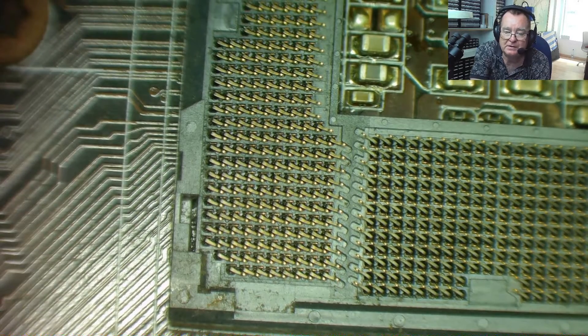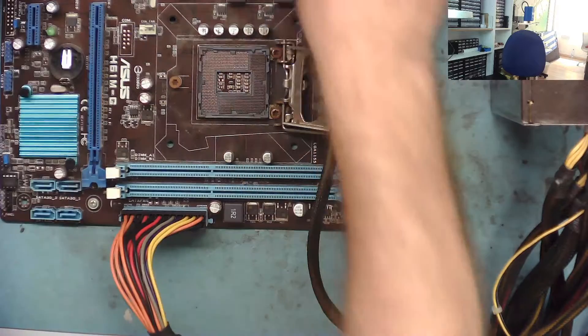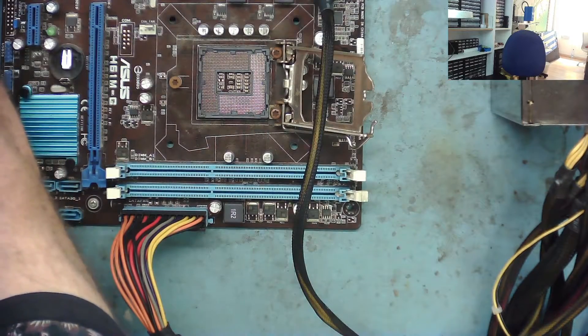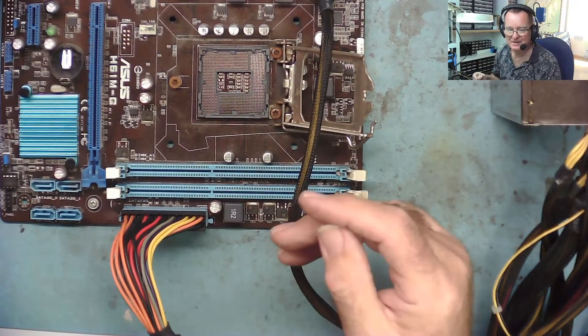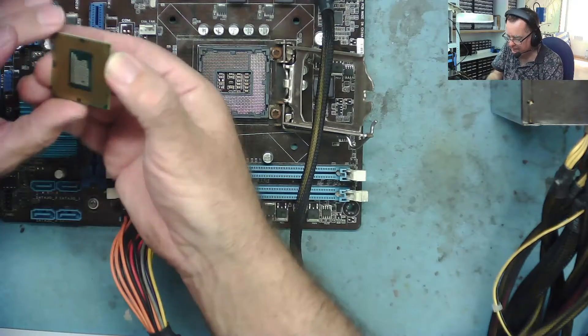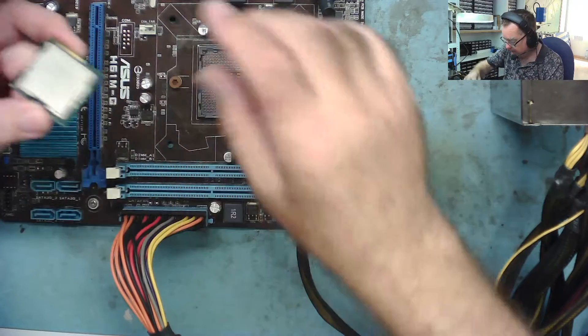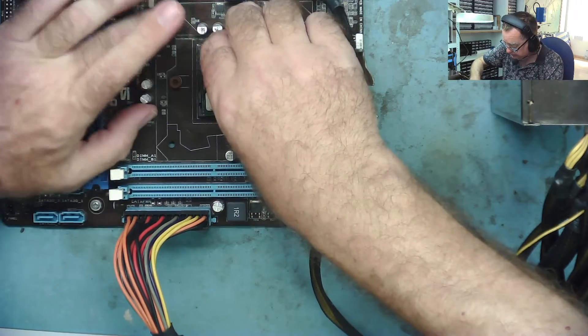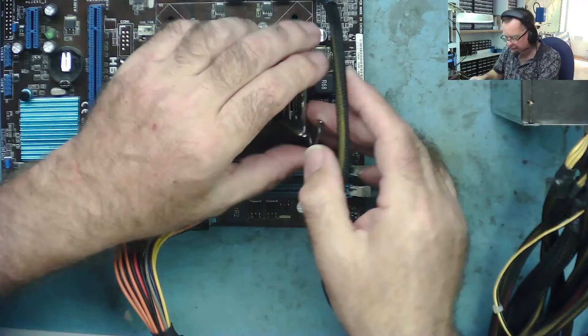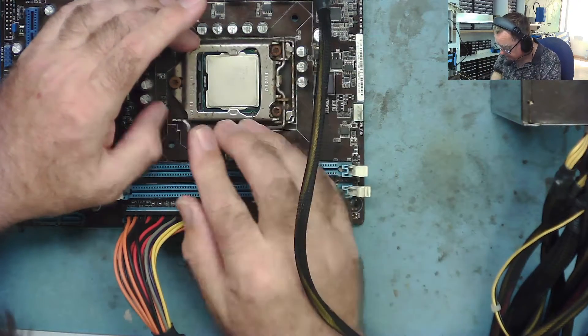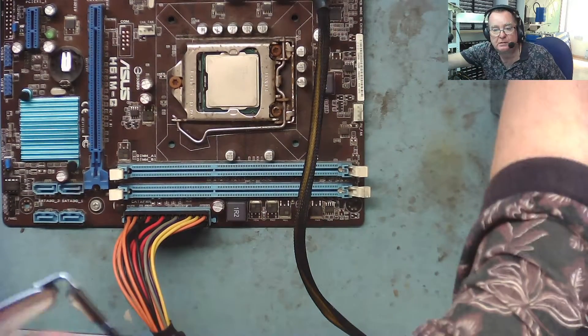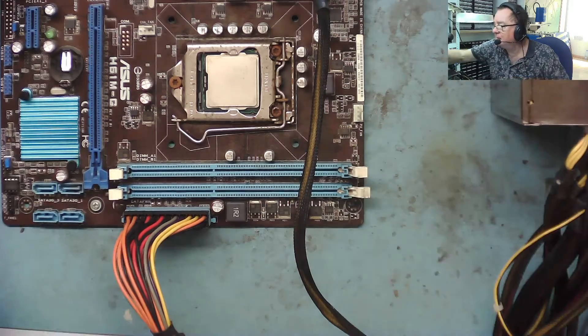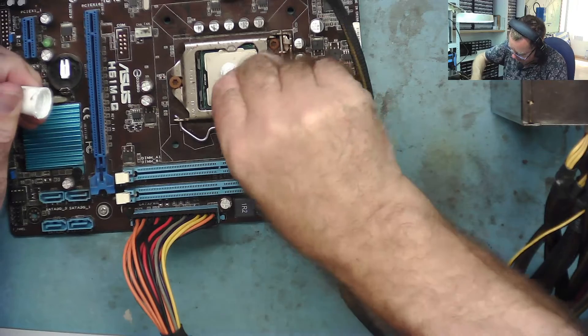I've got an Intel i3-2120 that's suitable for testing these second gen boards. It's probably one of the cheapest processors you can find that actually works in these, so it's ideal for a test CPU. I'll whack that in there. A little bit of heatsink compound, the pigeon shit as we used to call it in the 80s. A bit of pigeon shit on the CPU there.